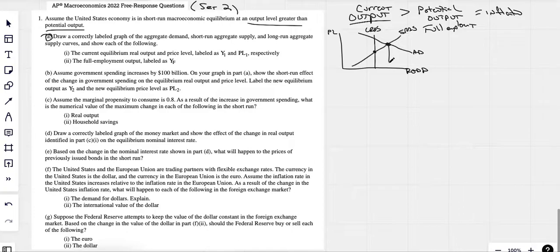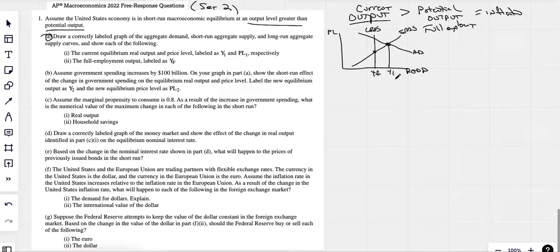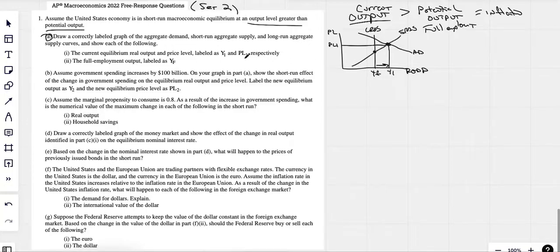That point is what we would know as full employment. Our output is much higher than full employment. Full employment is always right under your long run aggregate supply, and it's YF. Y1 is where we currently are with our output, and it is greater than potential or full employment. Here's our PL1, there's our Y1. YF is full employment. We're all done here.